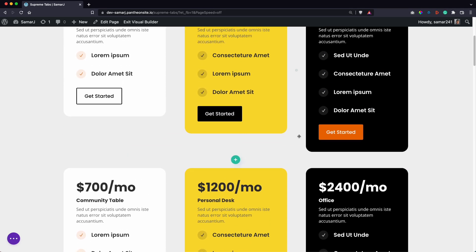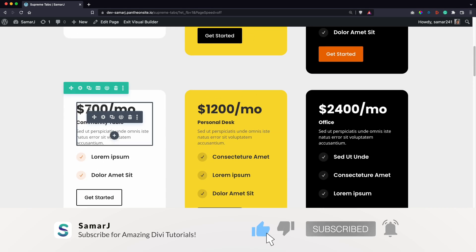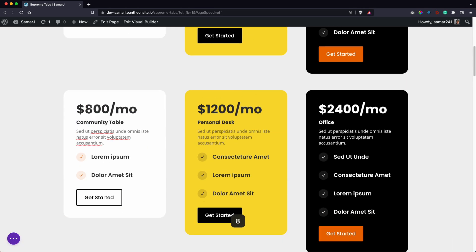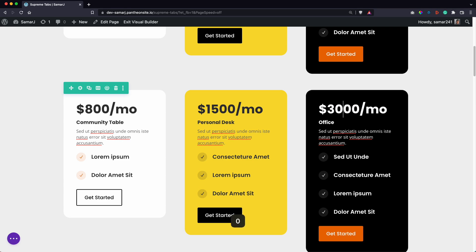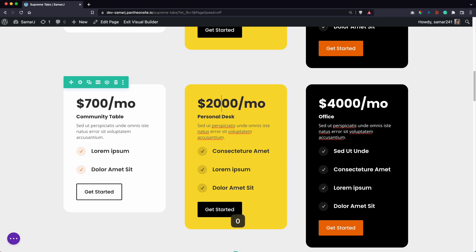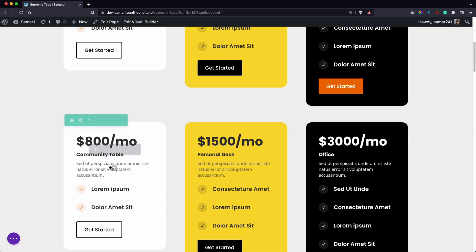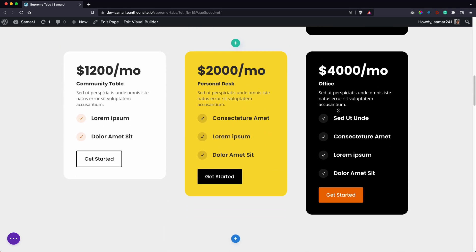Now I can edit the pricing however I want. Let's say I want to make this one 800, this one 15, and this one 3000, with something similar for the rest. Now I have different pricing for all three rows with three different pricing models.